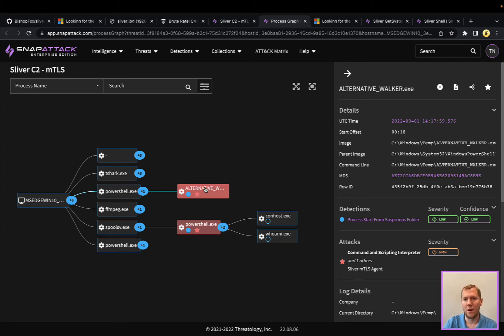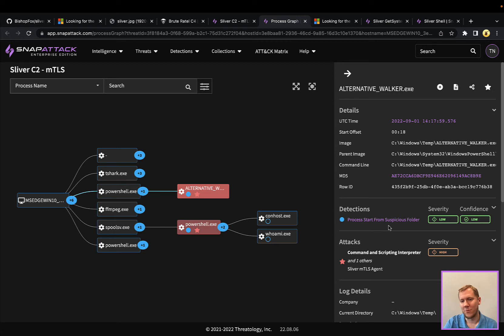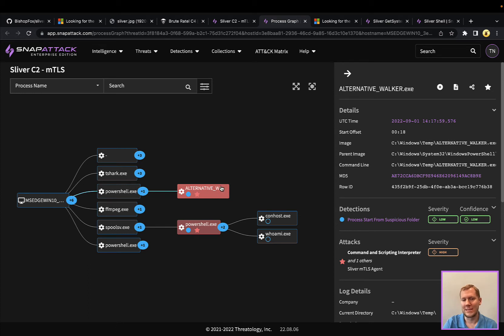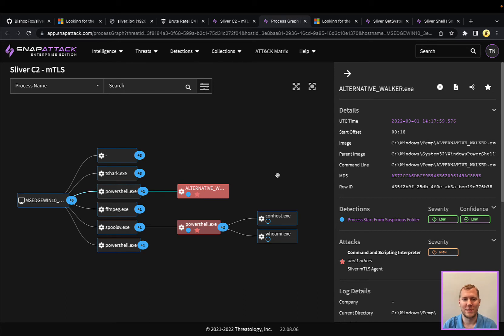So just replaying it here, we had PowerShell open. We opened up this binary, so its default name was AlternativeWalker, running out of a temp directory. So there's some suspiciousness there, but not necessarily anything you would want to alert on. There isn't anything that you can see spawning from this, so it's not weird parent-child relationships where you see this spawning command prompts or PowerShell prompts or other things like that.